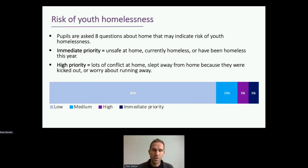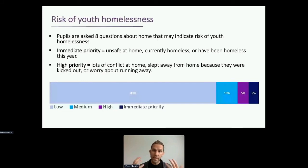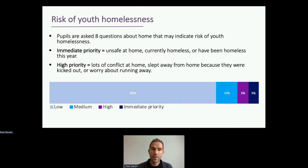The keystone of the survey is risk of youth homelessness. Pupils are asked eight questions about indicators of risk at home. We develop a scale: 5% fall into an 'immediate priority' group — they've strongly agreed they feel unsafe at home, or are currently or were homeless that year. A further 5% are 'high priority': they've reported lots of conflict at home, sleeping away from home because they were kicked out, or worrying about running away. For that second 5%, SLAMÌ workers would have a conversation and in all likelihood pursue family mediation. That's 10% of young people we definitely want to be working with.